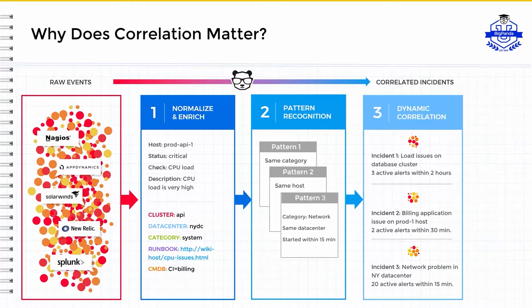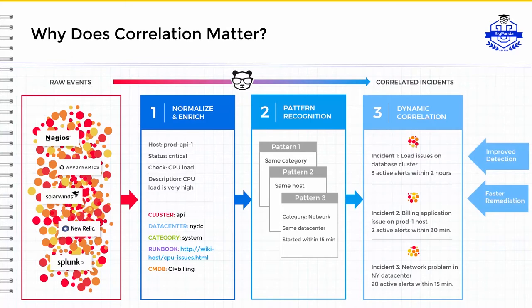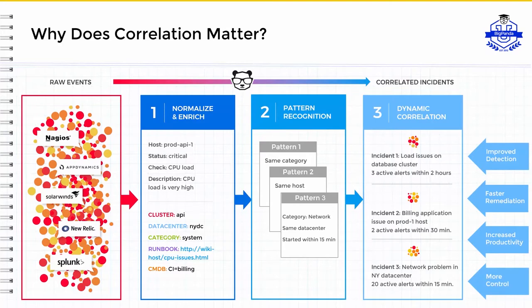The benefits of using BigPanda alert correlation are improved detection, finding critical issues faster, faster remediation by seeing the full context of an incident rather than just a single data point, better productivity by reducing the number of tickets operators have to handle, and having more control over your environment by being able to customize how alerts are correlated to improve accuracy and efficiency.